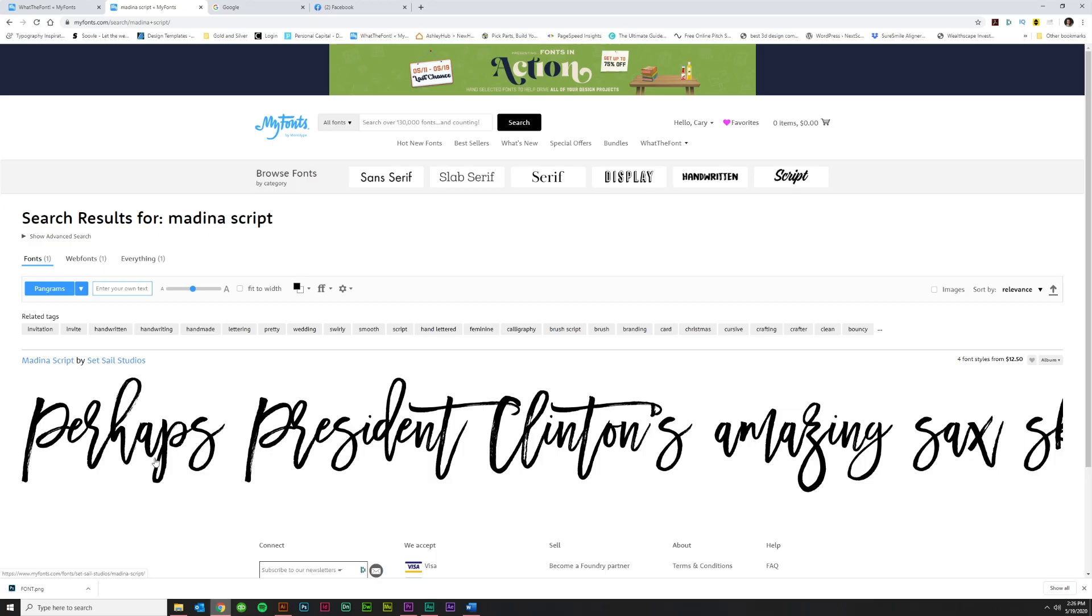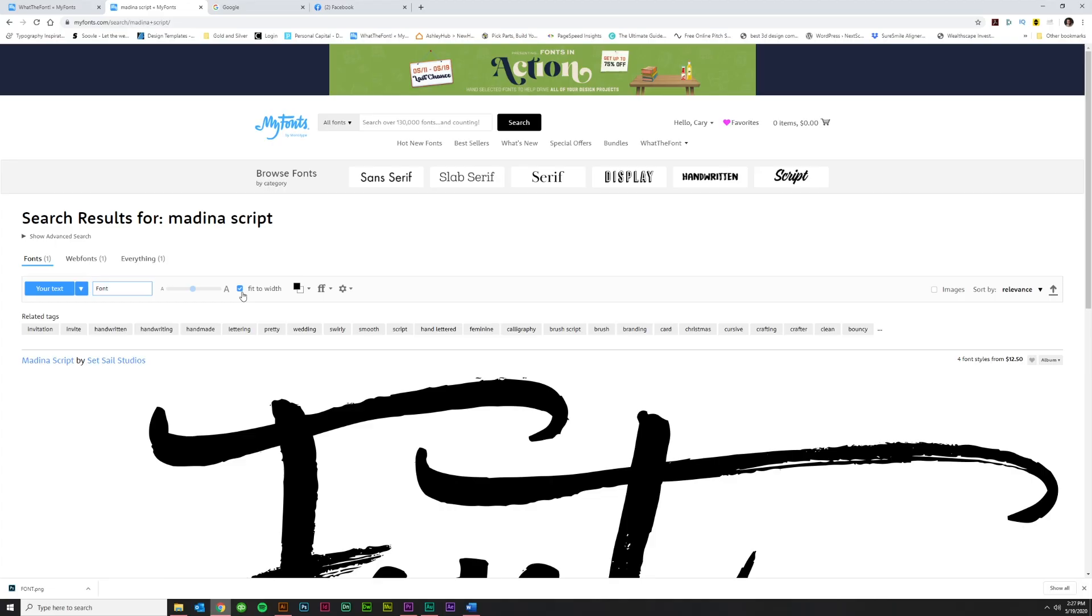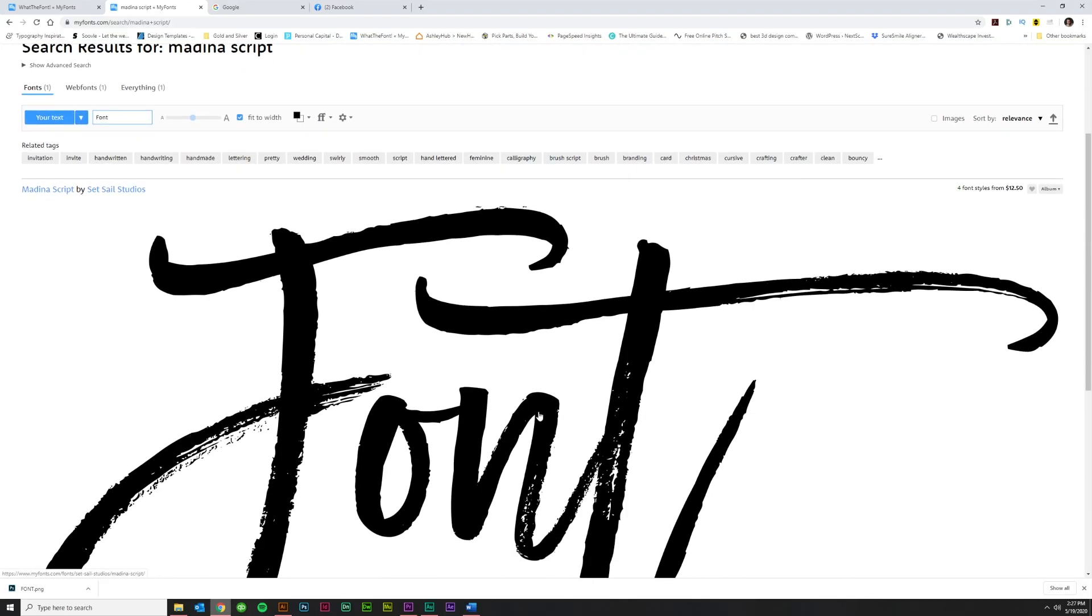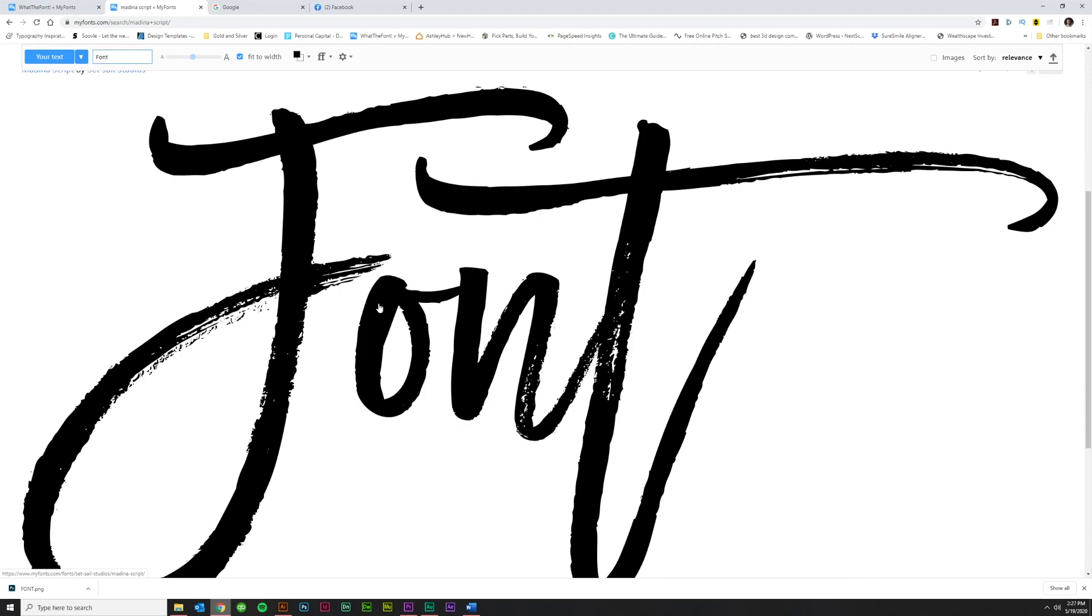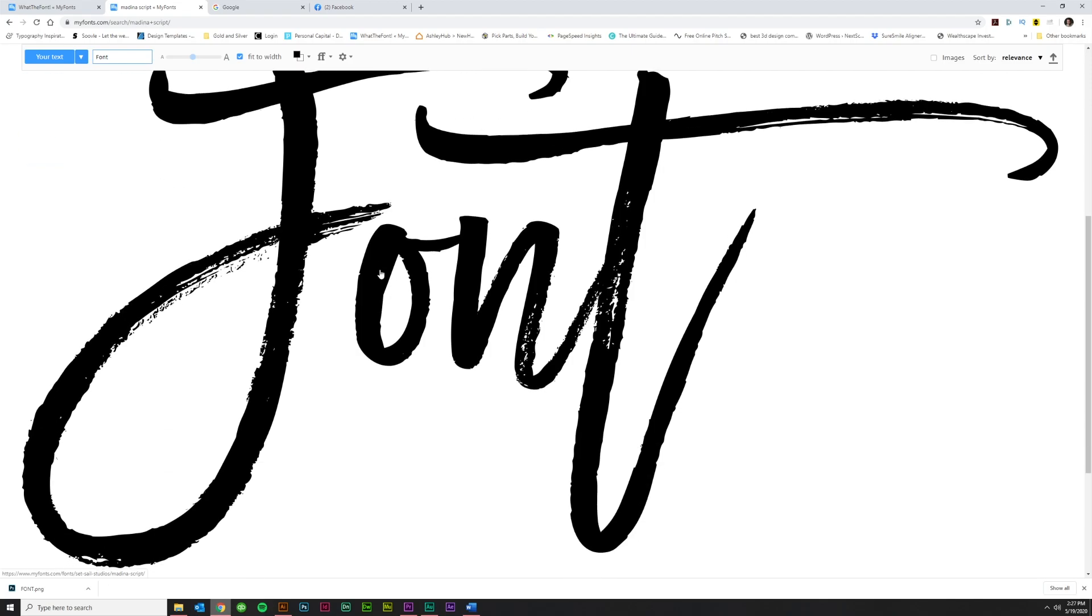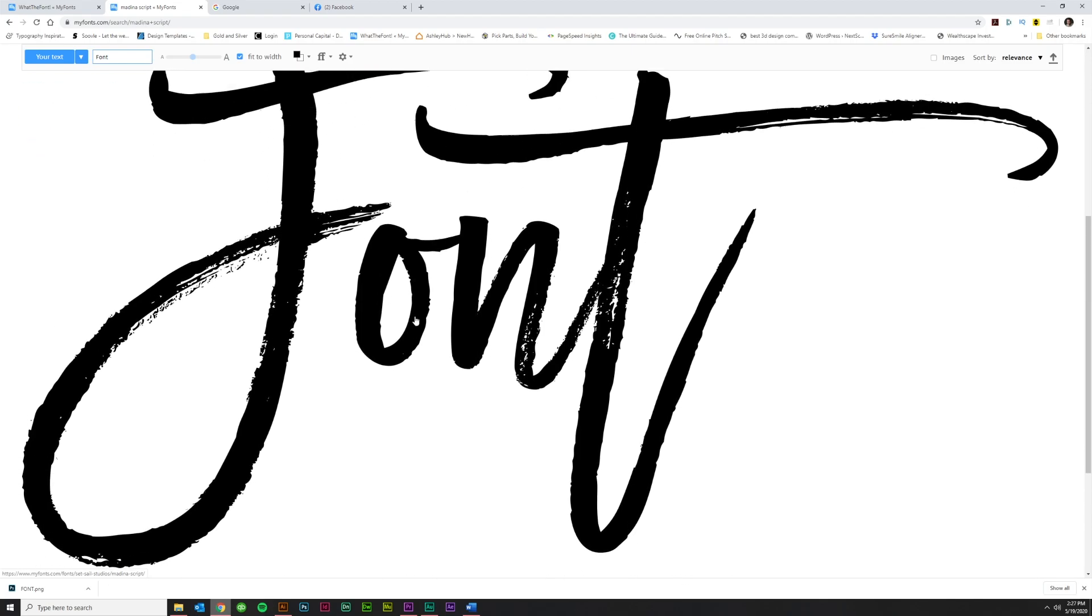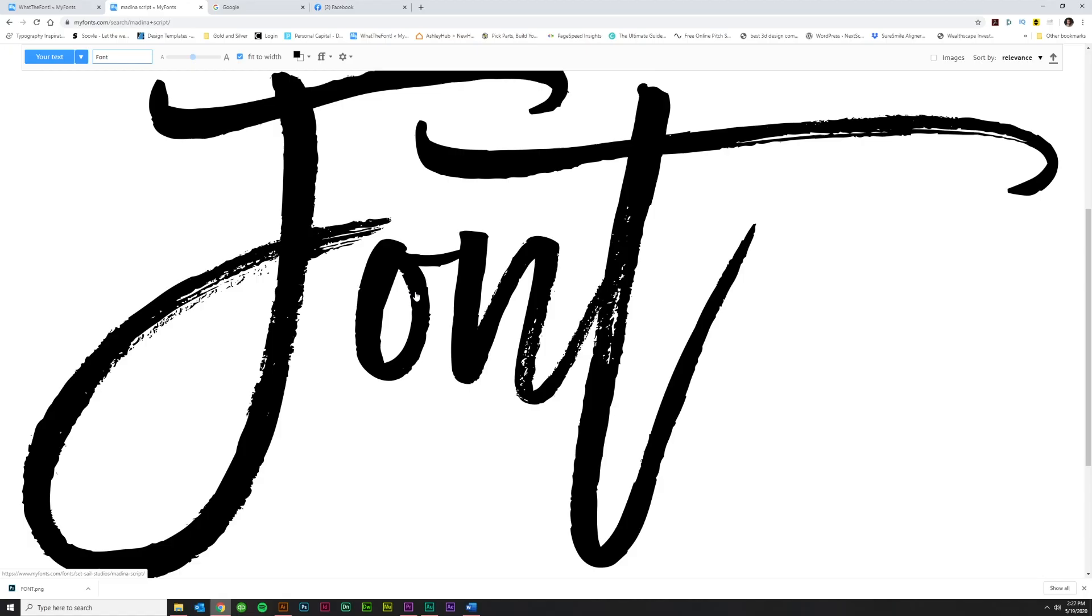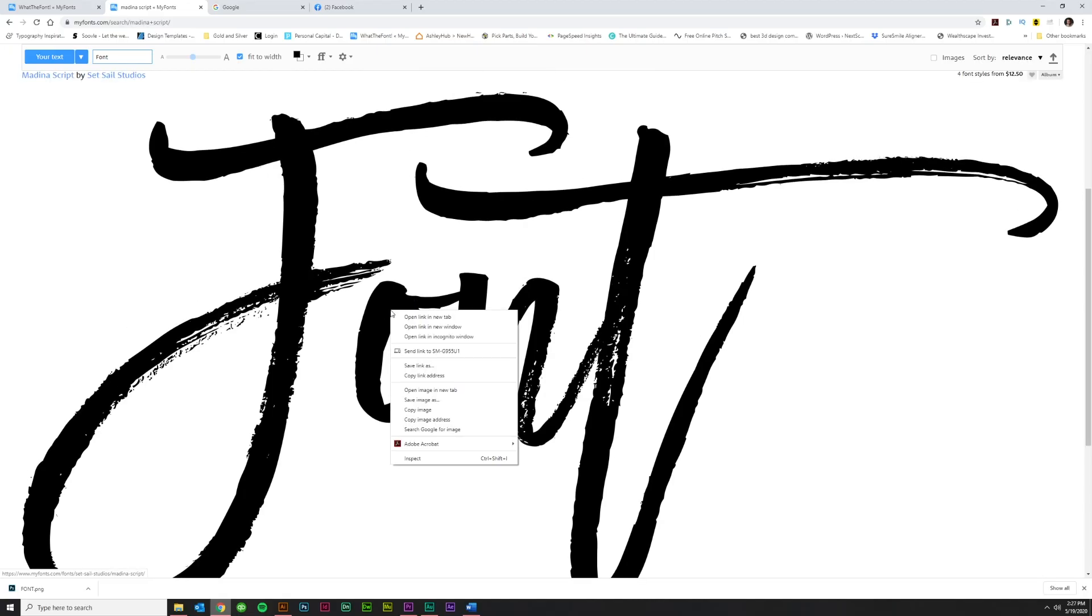Medina script came up. And it just has this filler text down here. But what we want to do is enter our own, which is font. That's the word we're trying to vectorize. And then I would click fit to width so that you get a really big size on this image, because it's going to create a preview image here. And this is going to be better than the image that we have.